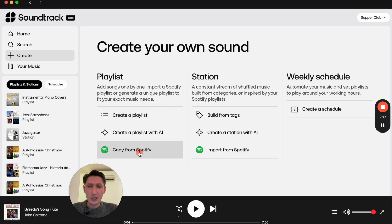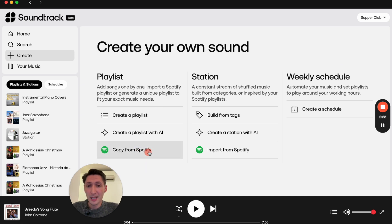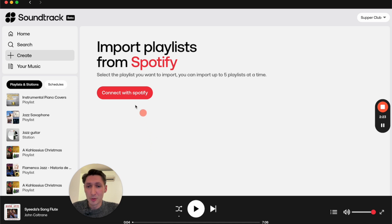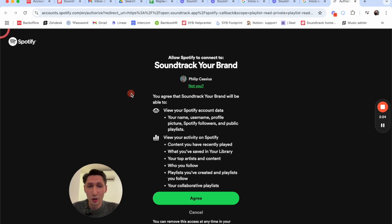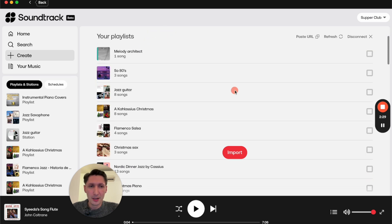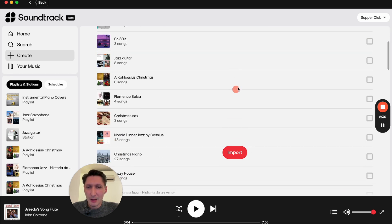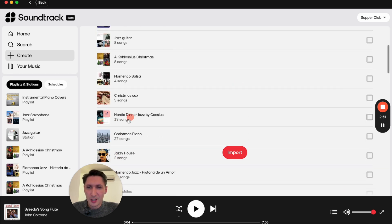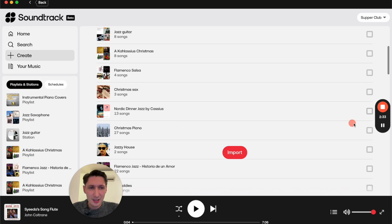Today I just want to quickly show how to copy in a Spotify playlist. I will go ahead and connect my account, and there we go.